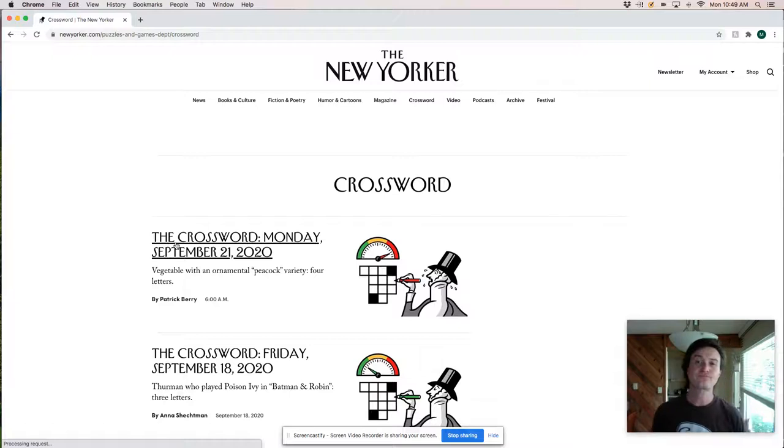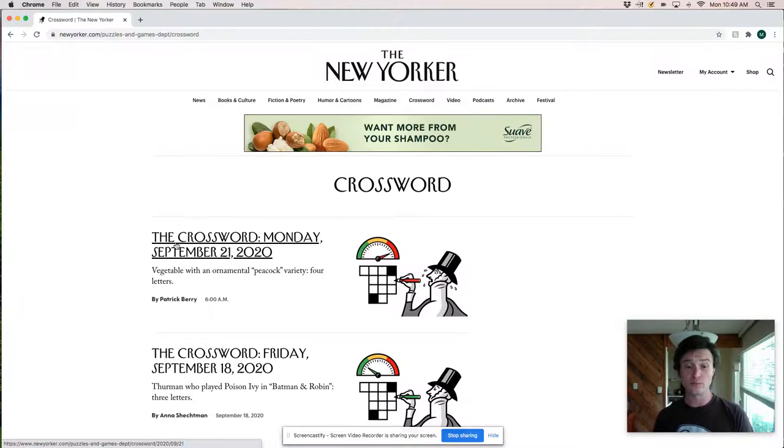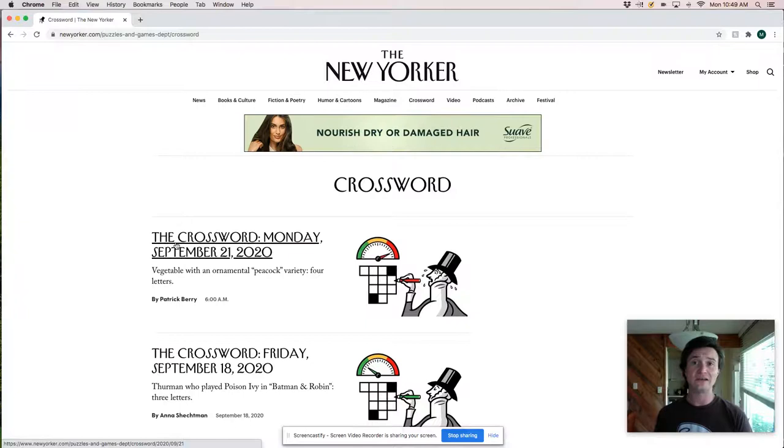All right, happy Monday. Today we're going to live solve the New Yorker puzzle. So we'll see how this goes.